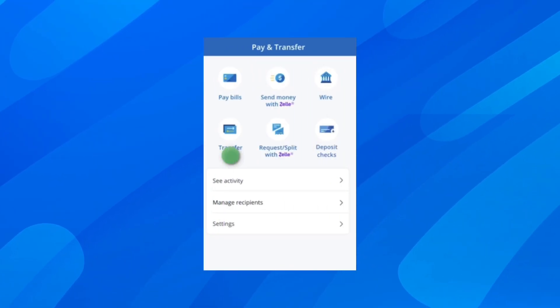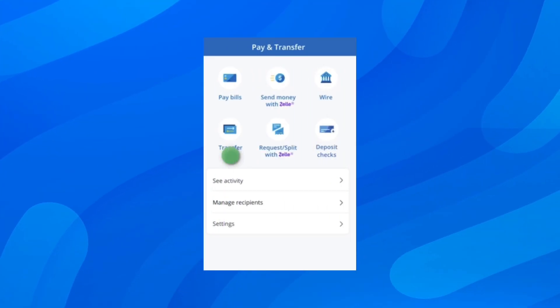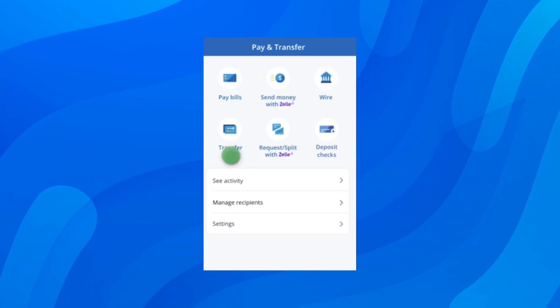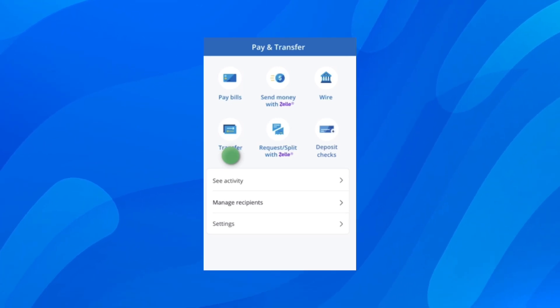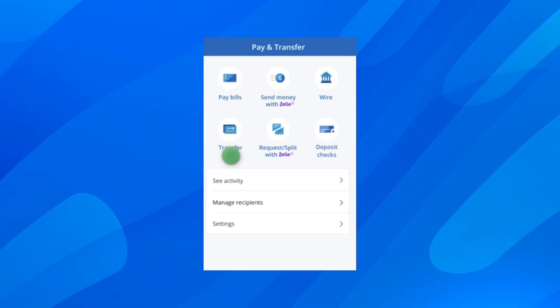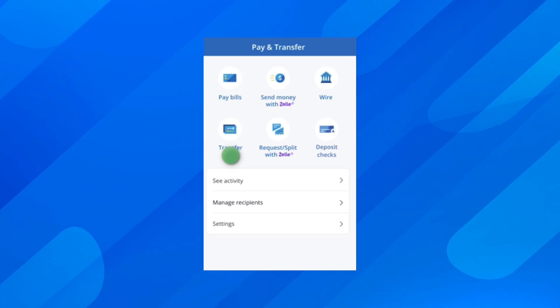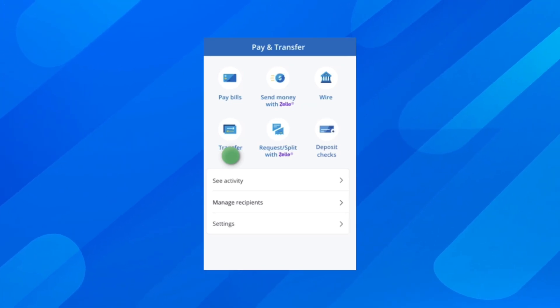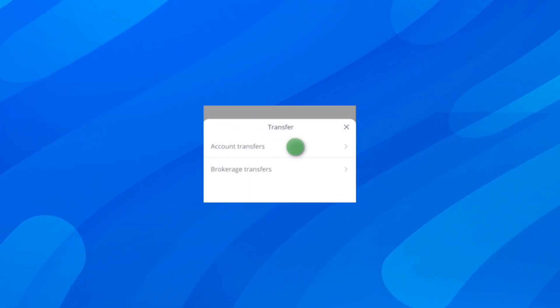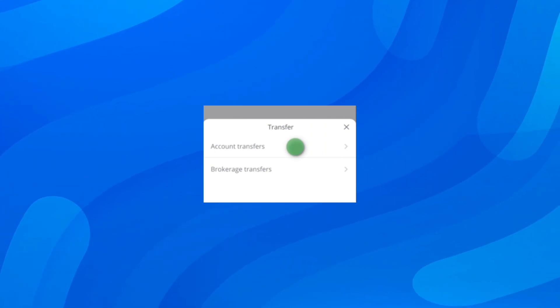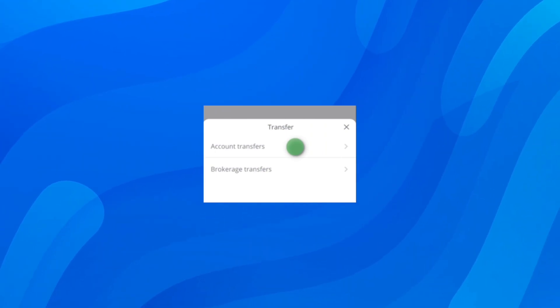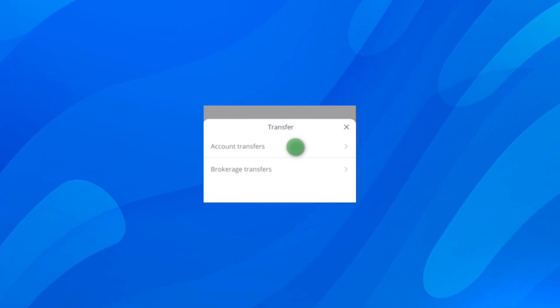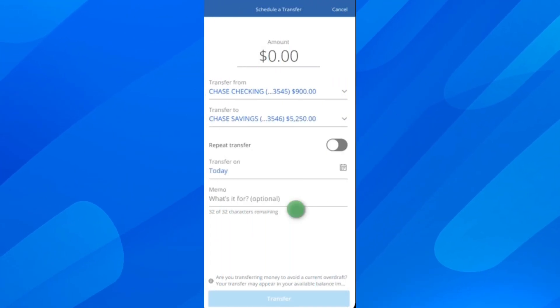Then tap on Transfer. You're going to get redirected and can see different options. Tap on Transfers and then choose Account Transfers.